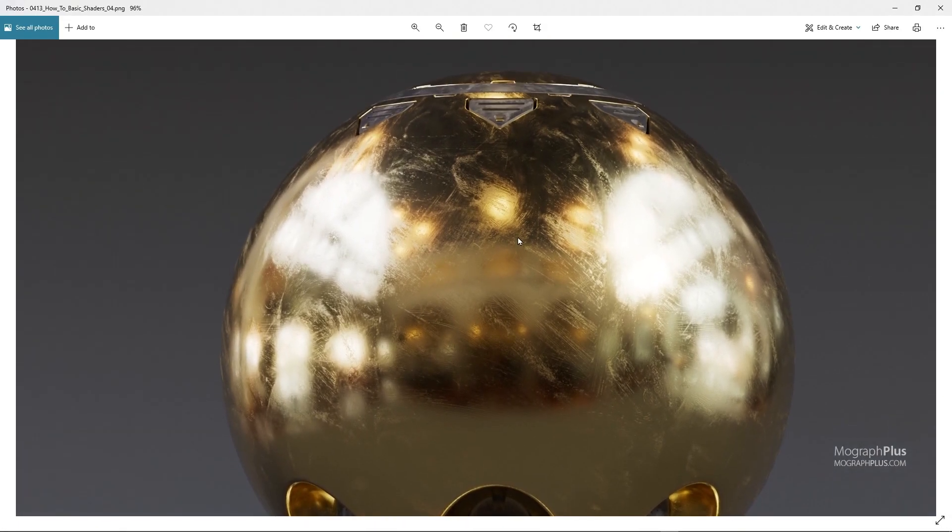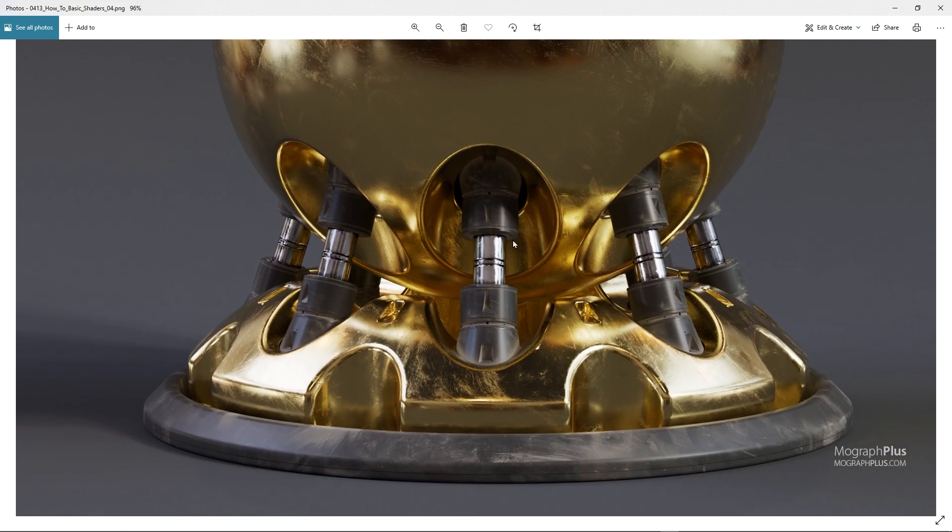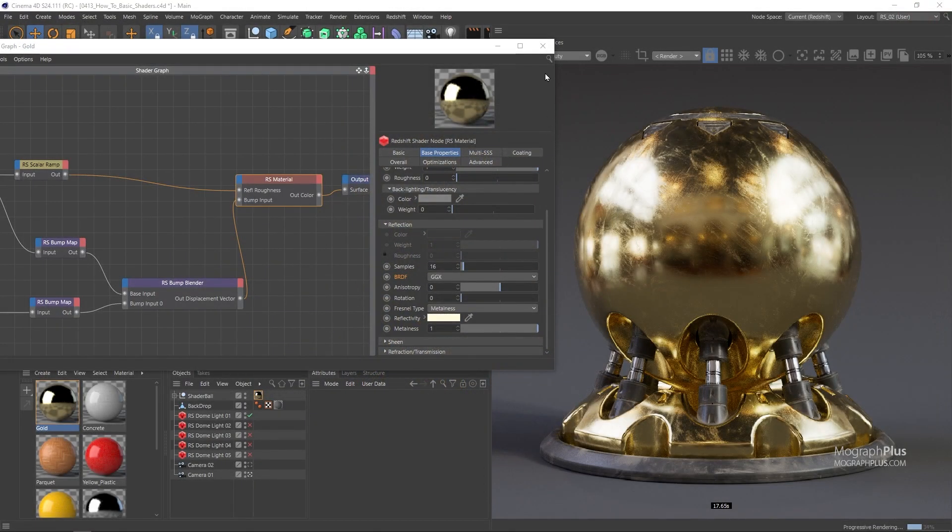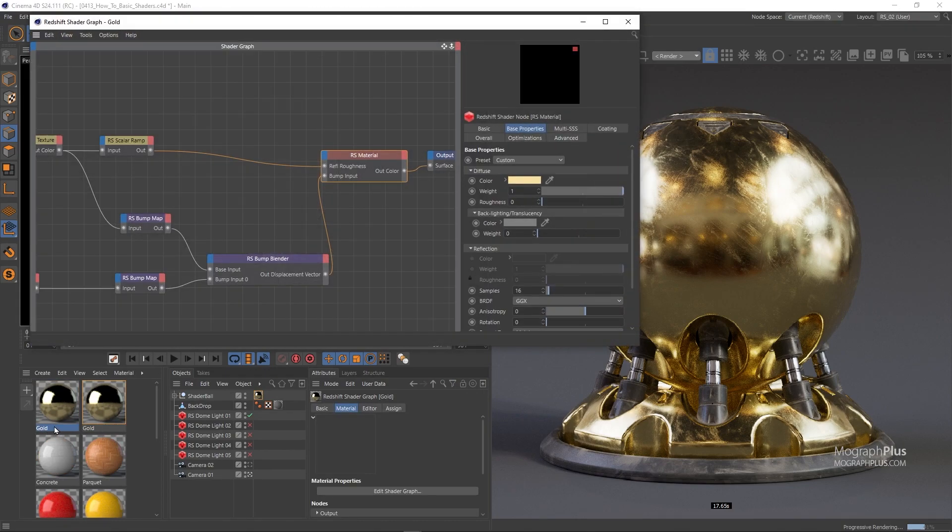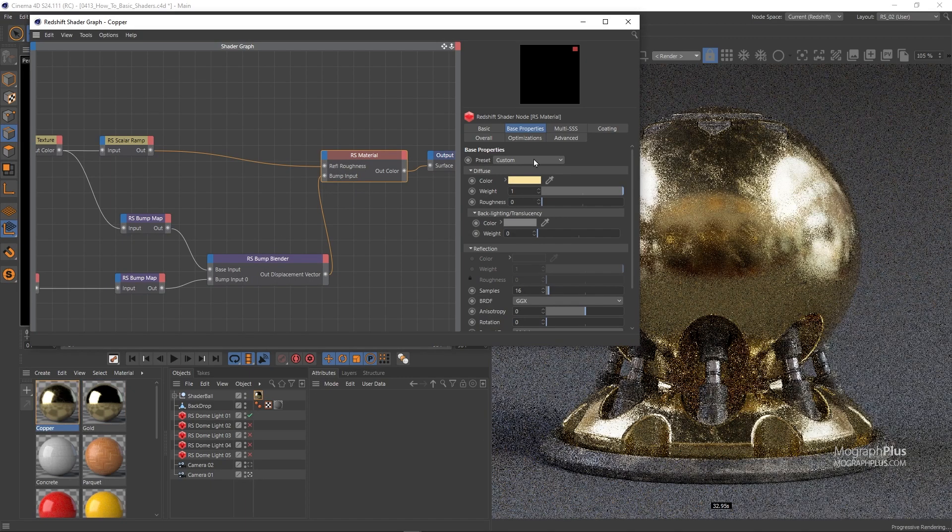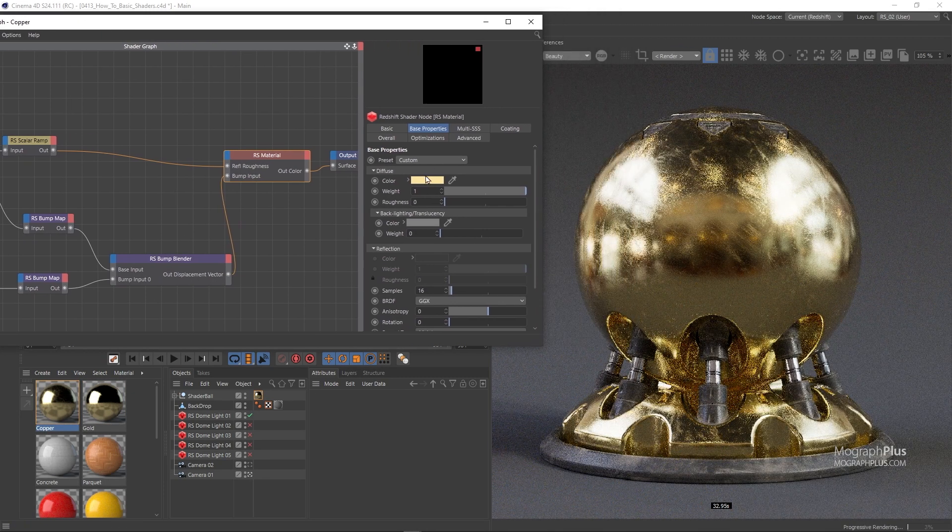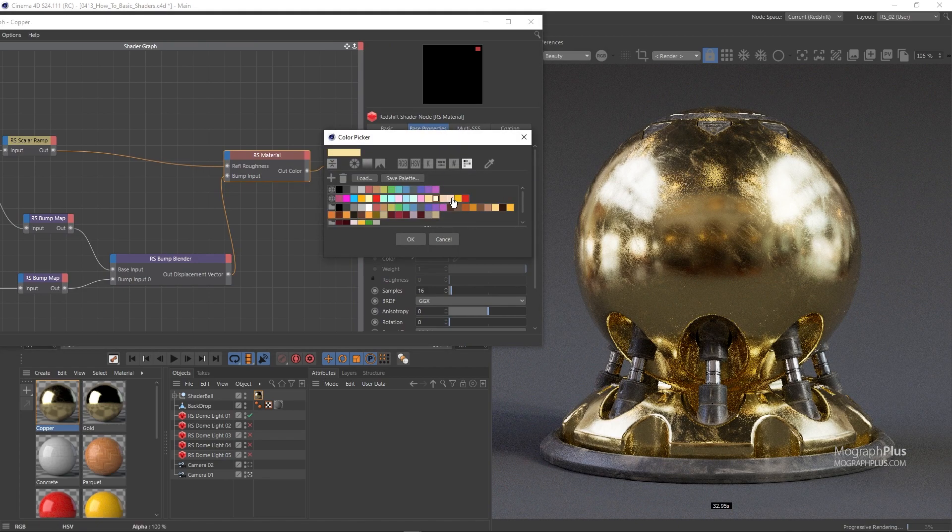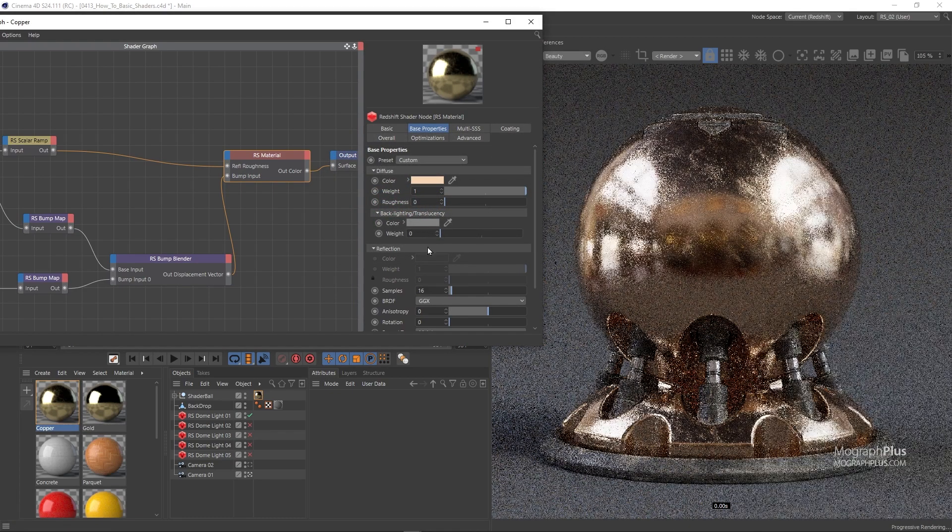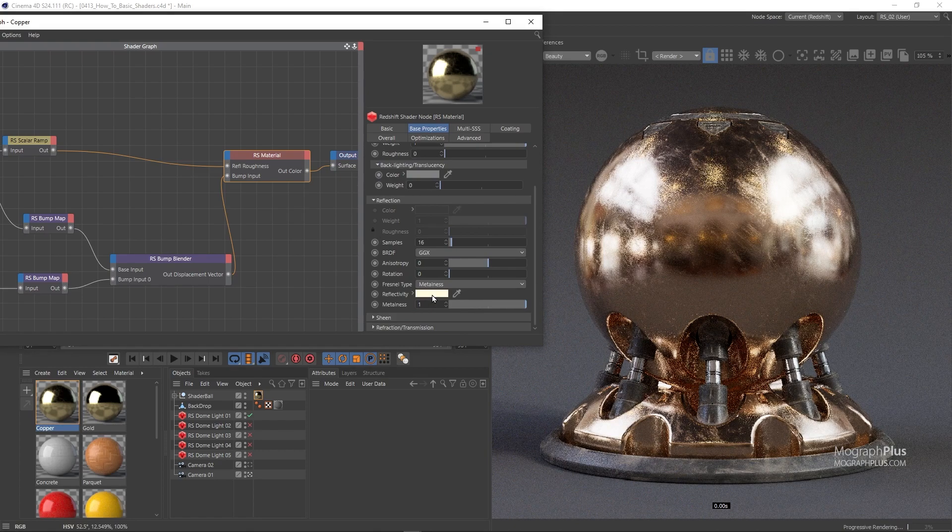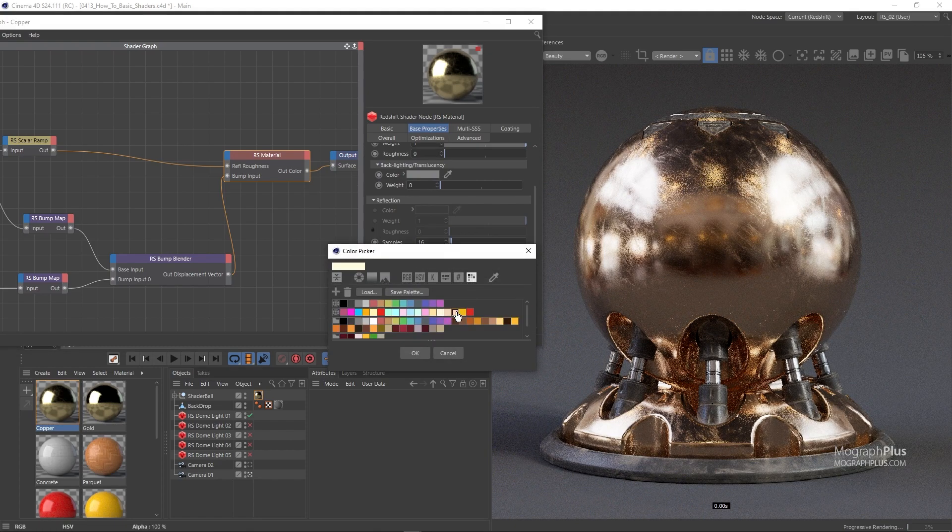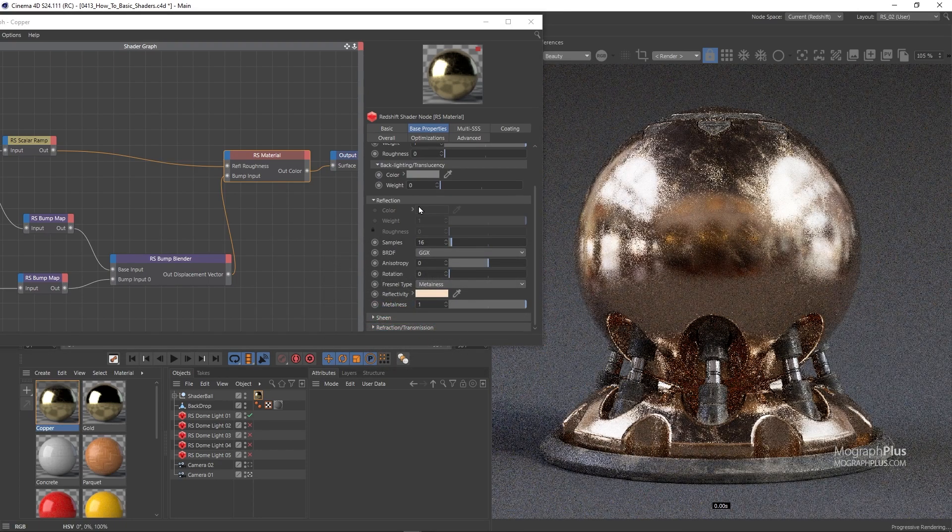Now let's create a copper shader as well. I'm going to duplicate the gold shader, rename it to Copper, and assign it. In the Redshift material, change the Diffuse Color to this light brownish orange, and use a brighter, less saturated version of the same color for the Reflectivity Color. And here is our copper shader.